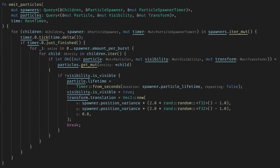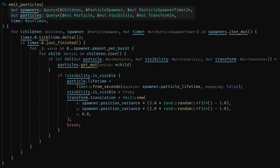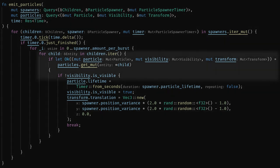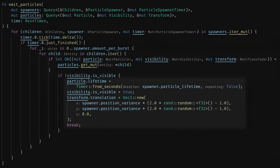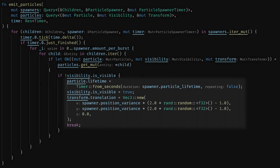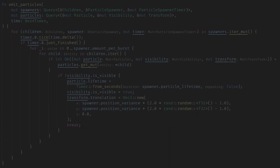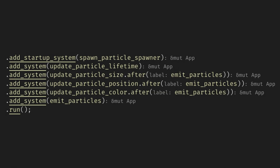Now instead of despawning the particles we'll just set their visibility to false. Next on emit we need to find a particle that is invisible so we'll need the children of the spawner and a query for the particle transform and visibility. Then when we need to emit we'll just search for an invisible particle, reset its settings, and then break. Finally let's add some ordering so all the updating happens after emitting the particles. This will force all settings to be correct on the next frame. This method has one quirk where the layering of sprites cycles periodically, but you can fix this if it's important to your use by moving particles slightly forward or backwards in the z direction as they age.